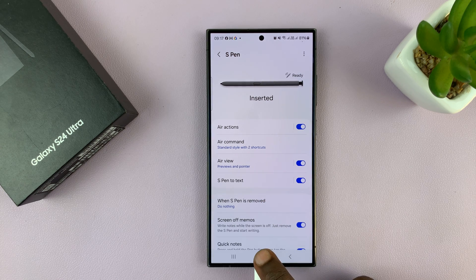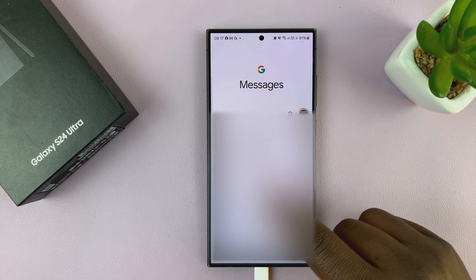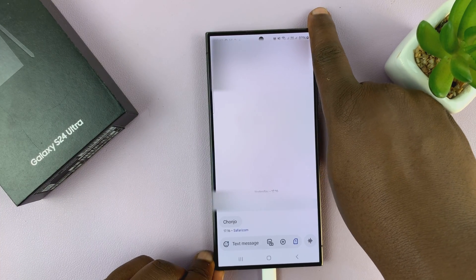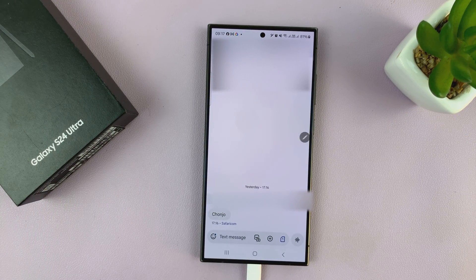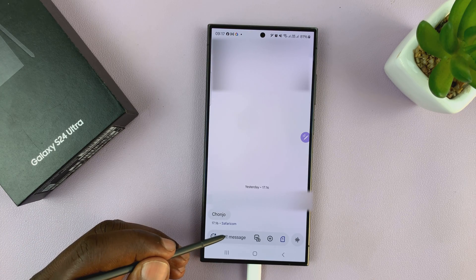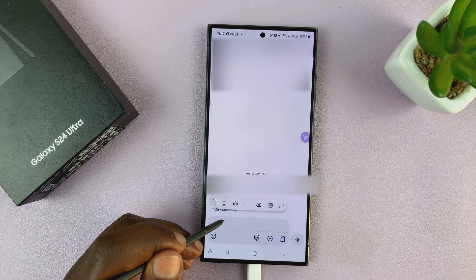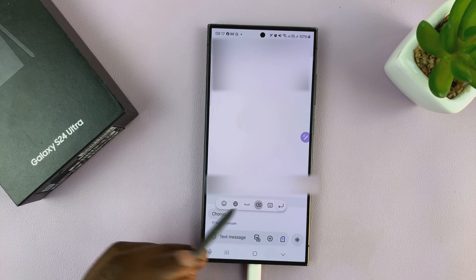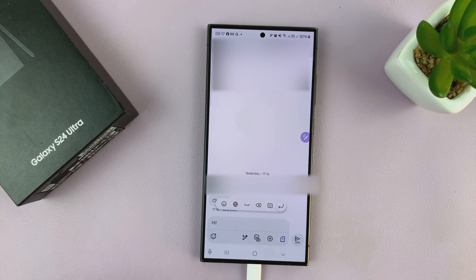With those two things checked, all you have to do is go into Text Messages. Let's say you want to text this user. So instead of typing, you can just take out your S Pen. When you place the S Pen here, you'll see that you can write text messages. For instance, I'll write 'Hi' like that, and it's going to translate into a normal text message as 'Hi'.